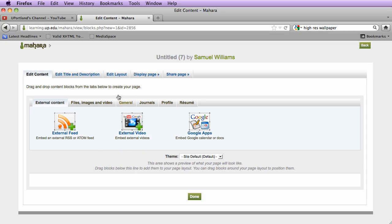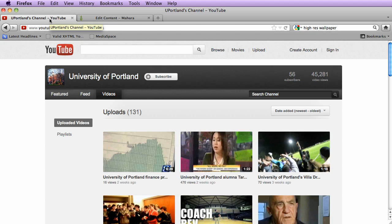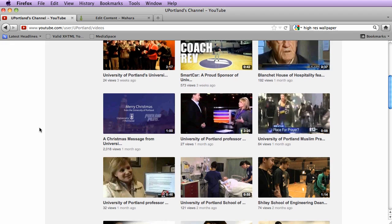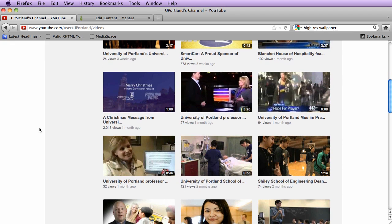Before I do that though, I actually want to make sure that I have the video ready that I want to embed. So I'm going to go over to YouTube. I'm at the University of Portland's YouTube channel, which is youtube.com/user/uportland. I'm going to go ahead and just grab a random video. So this Christmas message from the university.